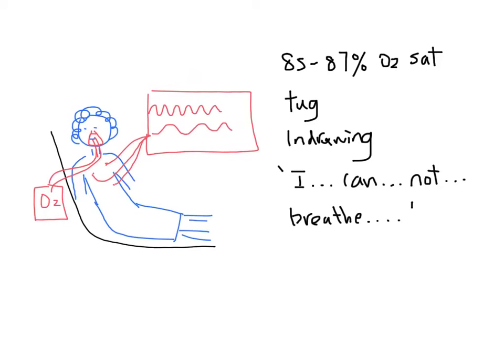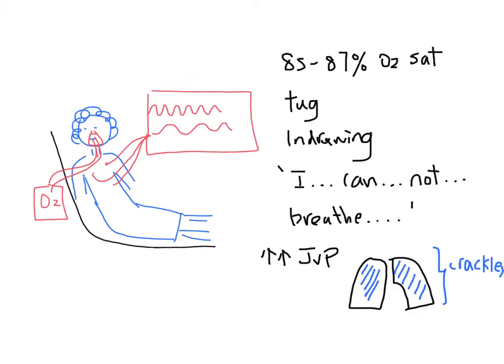Her JVP is 8 cm. She has bilateral crackles up to her apices and bilateral 3 plus pitting edema up to her knees.